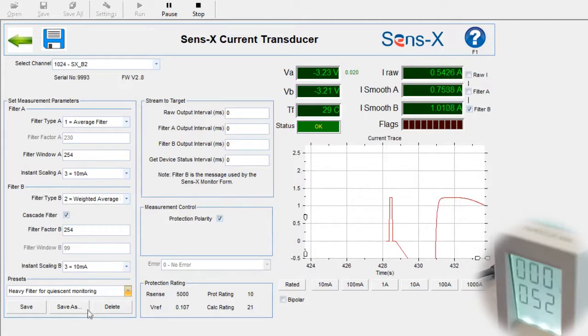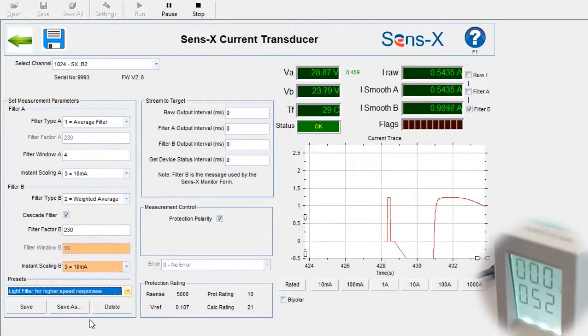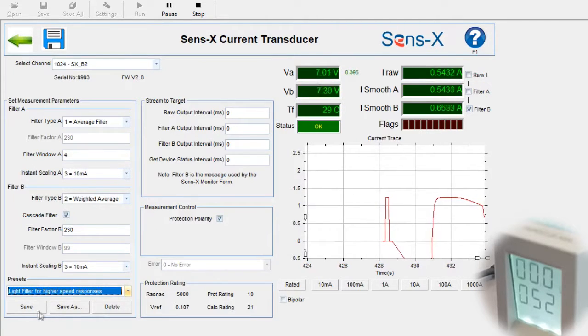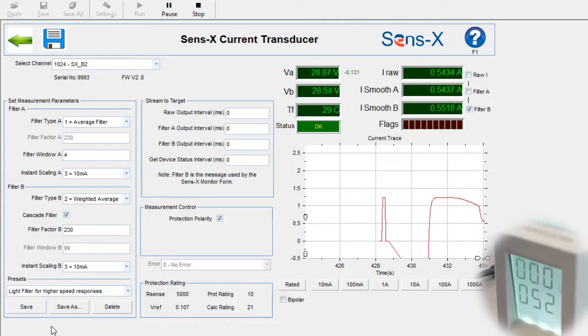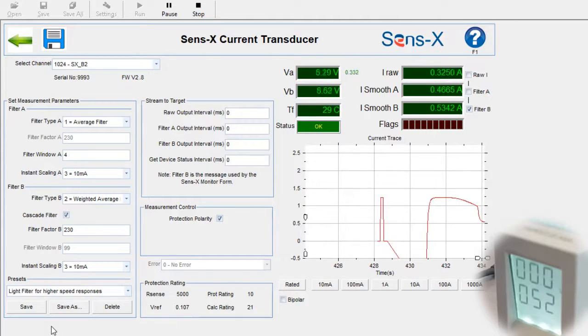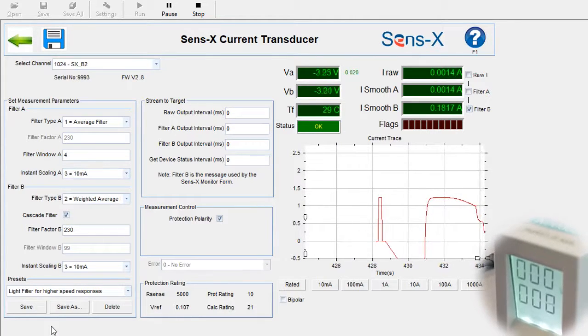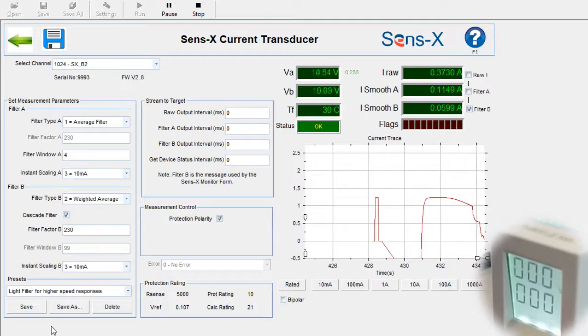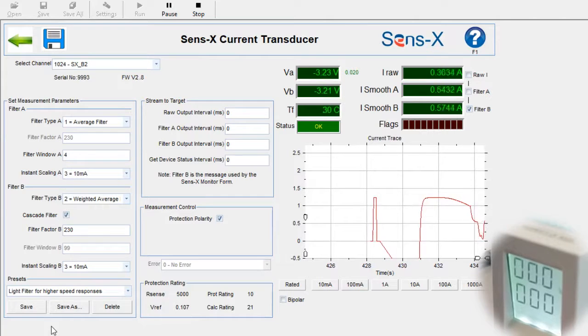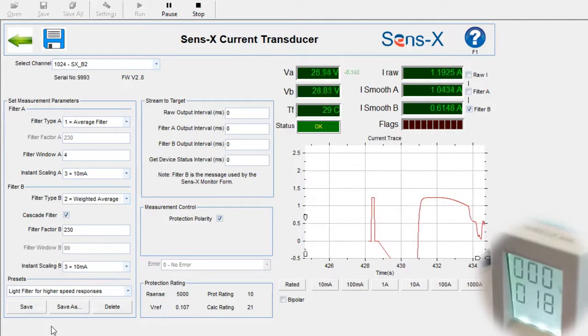Watch how the graph now responds more quickly to a change in current. The second available filter type is an average that places higher emphasis on more recent measurements, providing a faster filtered response.